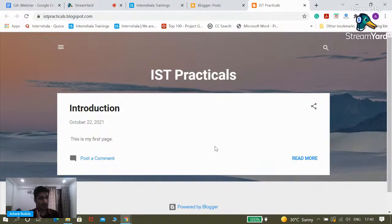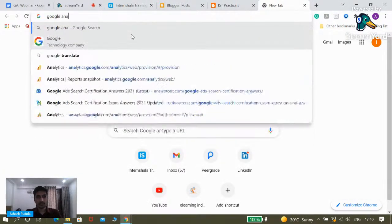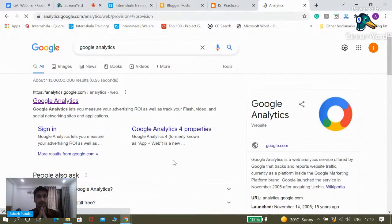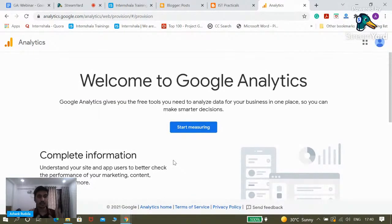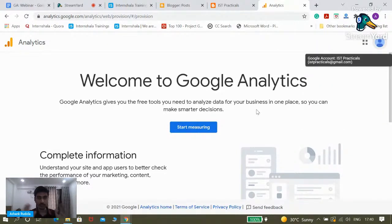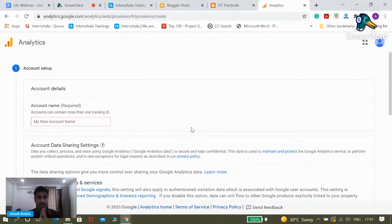The next thing we need to learn is Google Analytics. We'll open a new tab and search for Google Analytics. Click on the first link. This is how the page looks — this is how your journey starts in Google Analytics. We'll ensure we're logged in using the right account, isdpracticals@gmail.com. Once logged in, all you need to click is 'Start Measuring.'